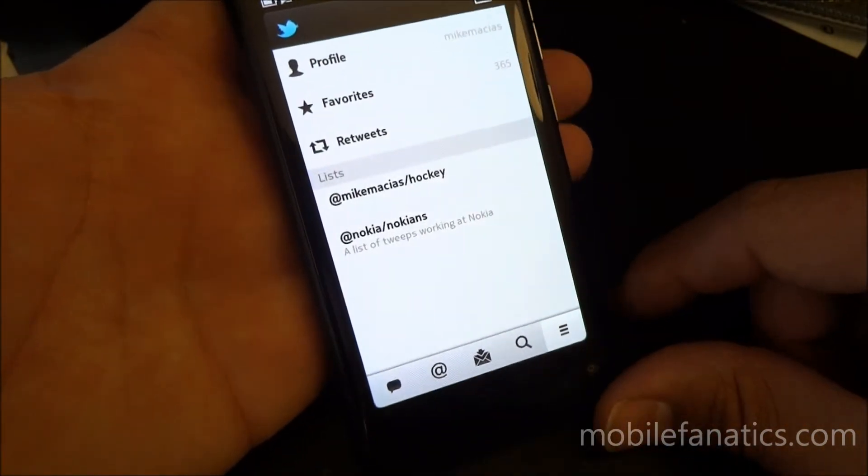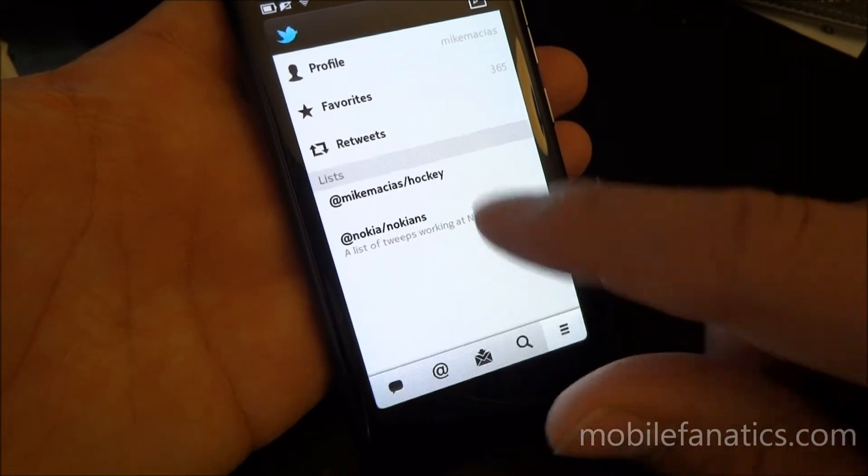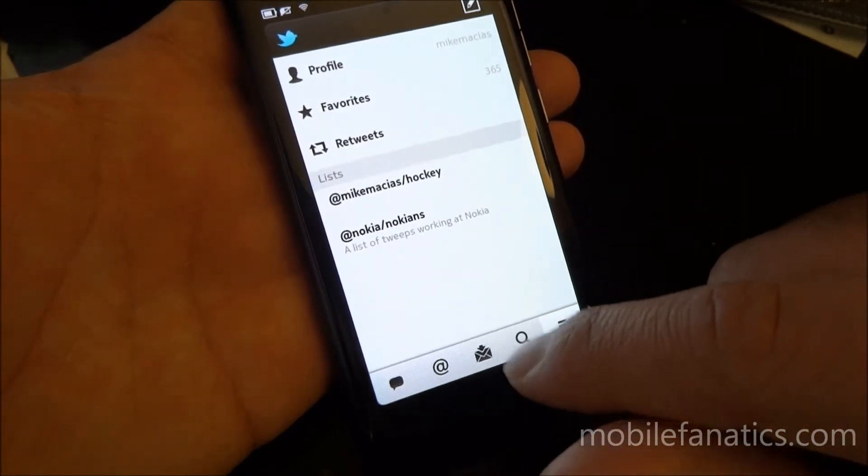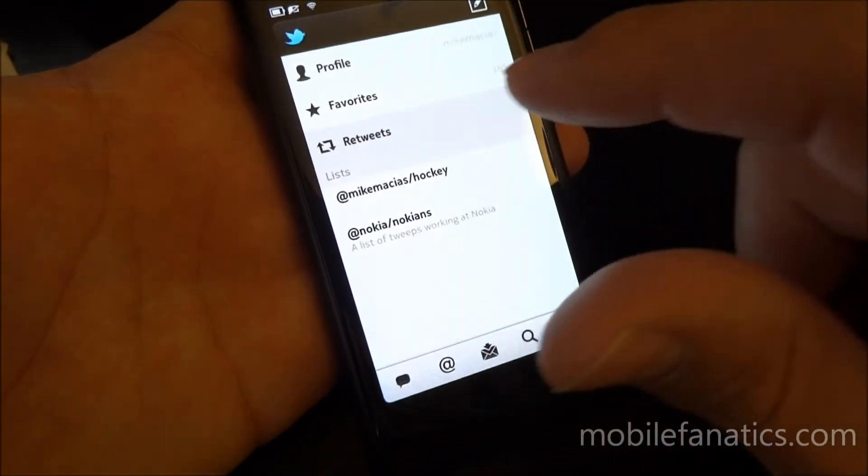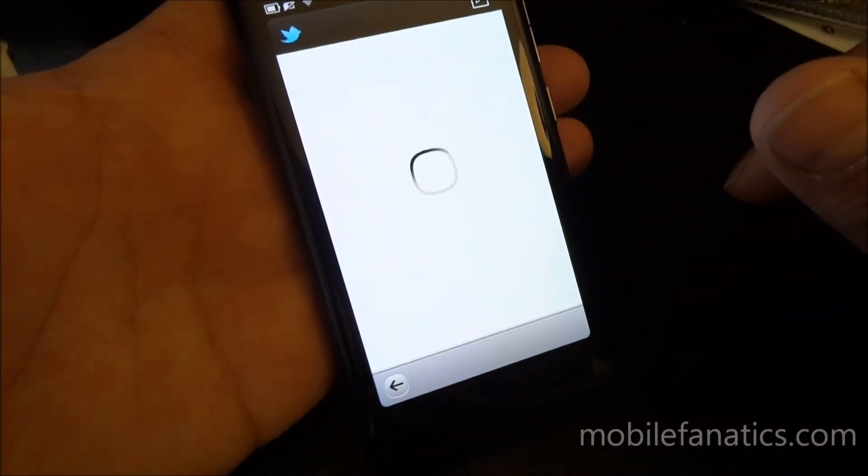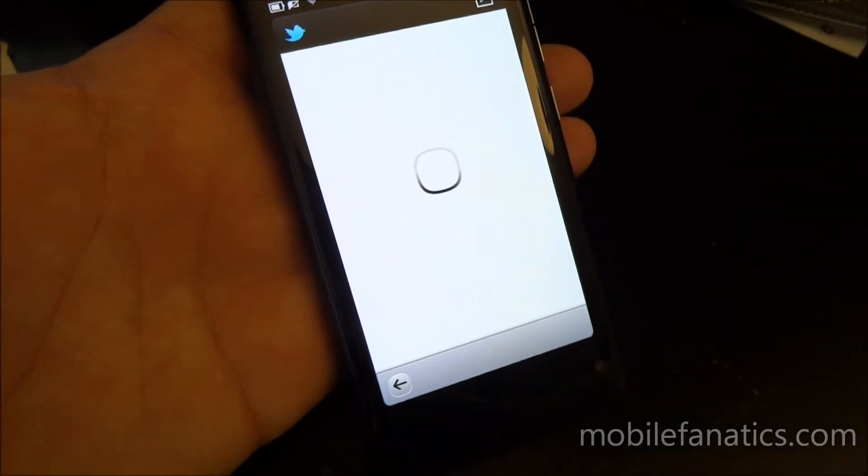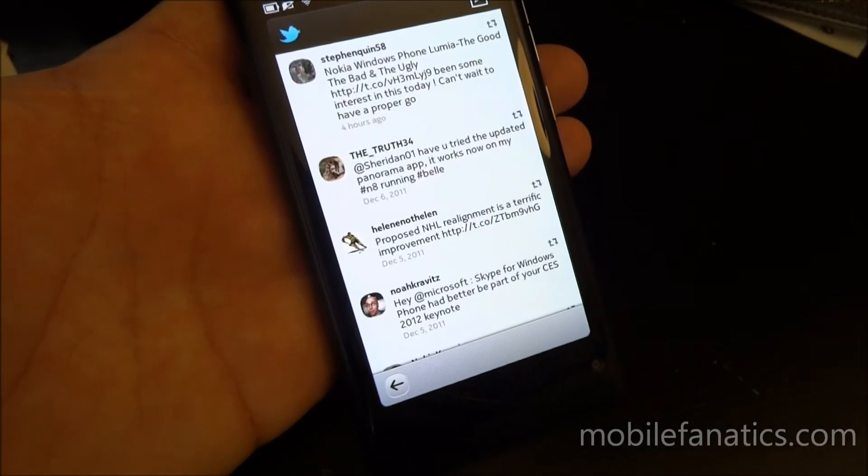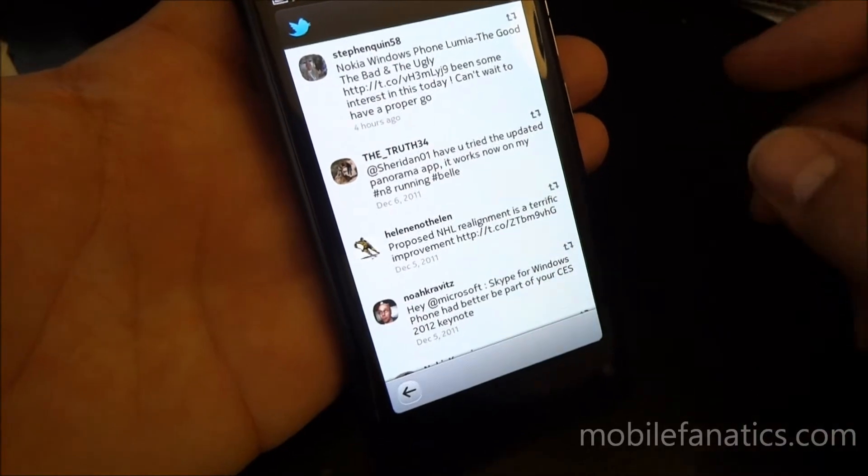You could see your profile, favorites, retweets, and then your lists. So if I tap retweets, it should show everybody that's retweeted something that I wrote.